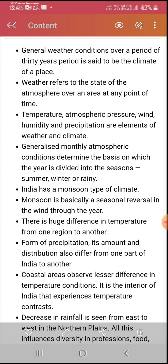So both of the main elements are temperature, atmospheric pressure, wind, humidity, and precipitation — which means rain. Generalized monthly atmospheric conditions determine the basis on which seasons are divided.